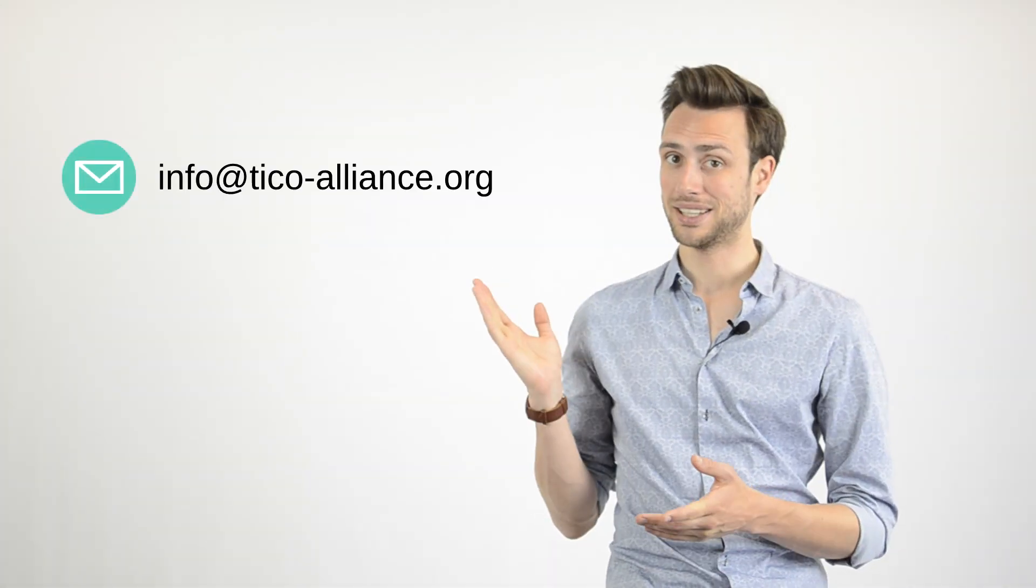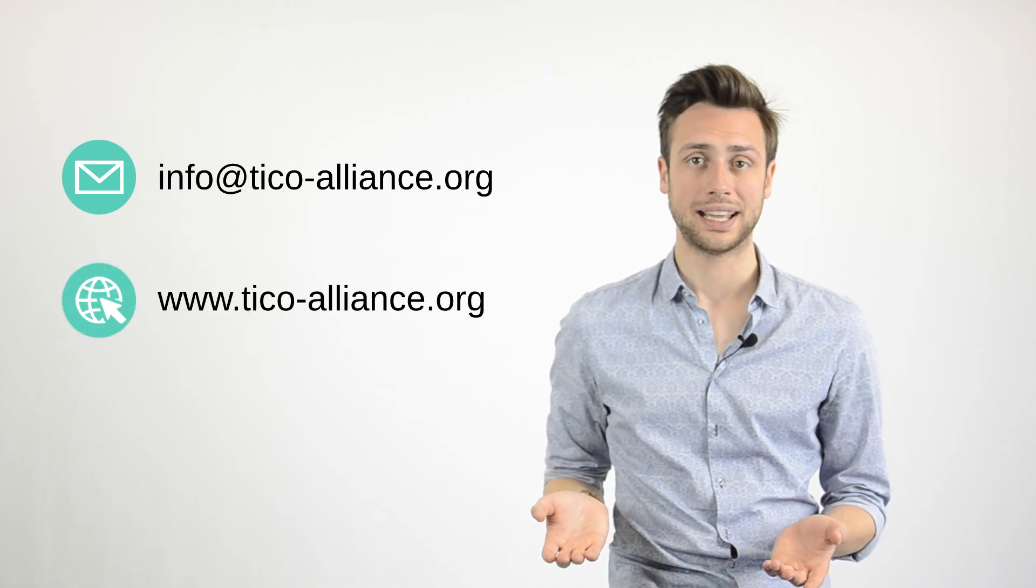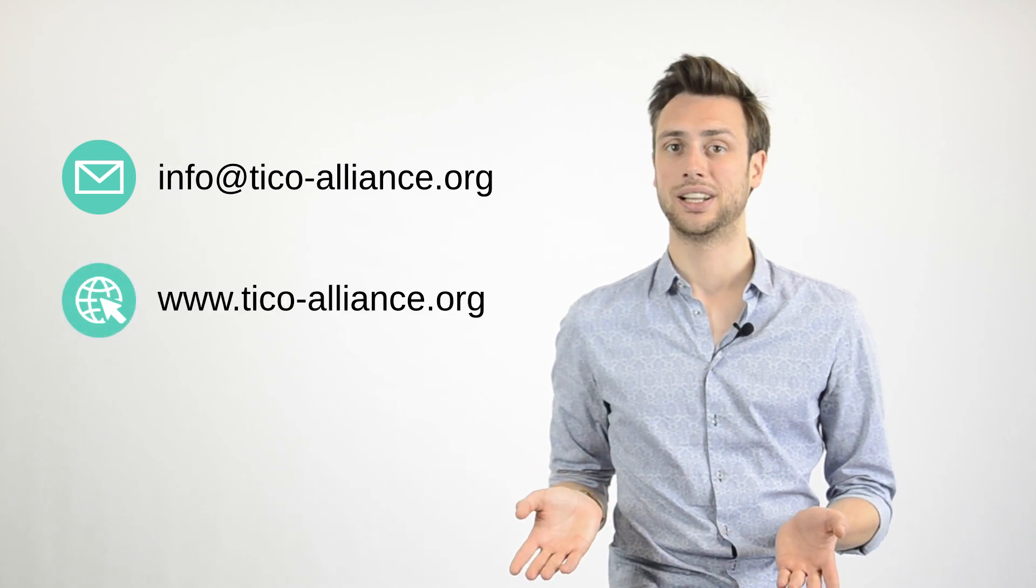You want more info? You're looking for a product powered by TICO compression? You want to implement TICO compression in your own product? Simply leave us a message or visit our website at tico-alliance.org.